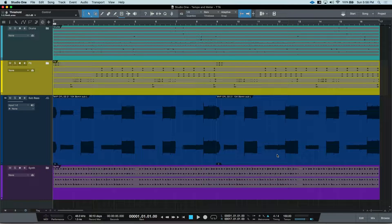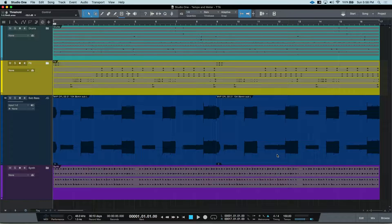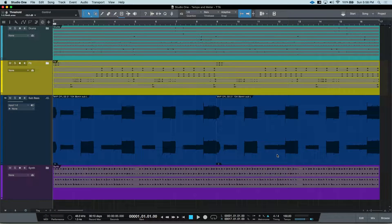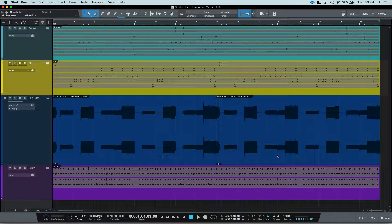Hey everyone, this time on Tim Talks Audio, Studio One's tempo track and how to do meter changes.